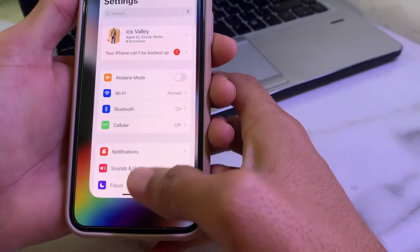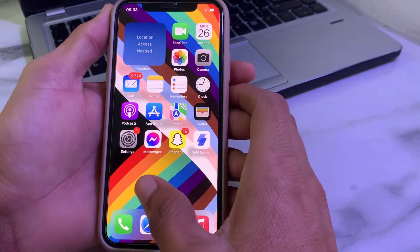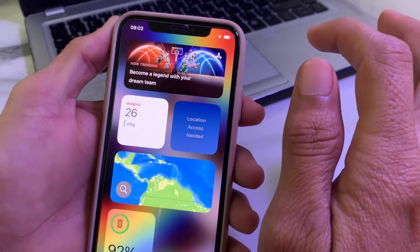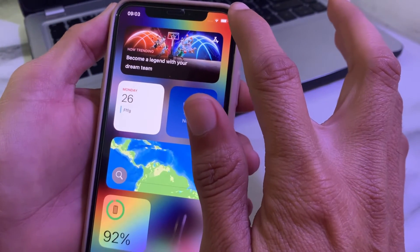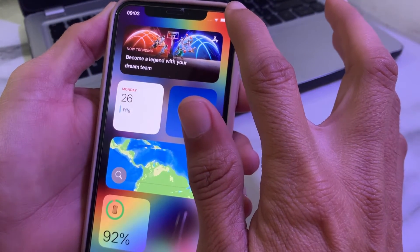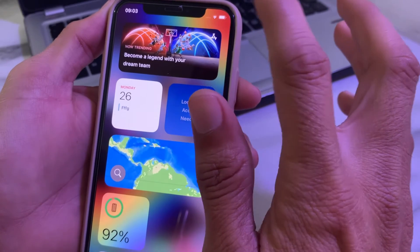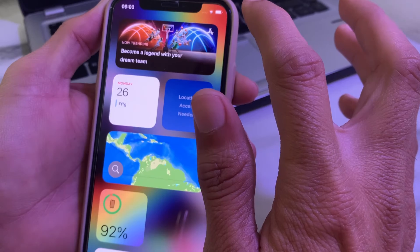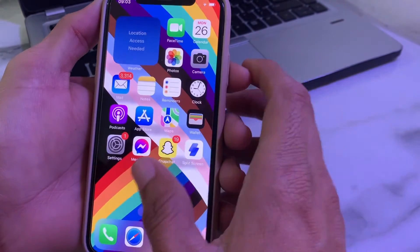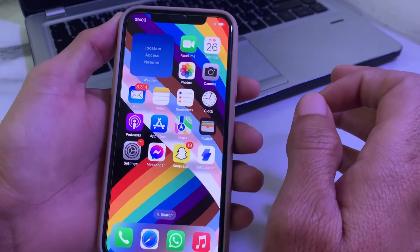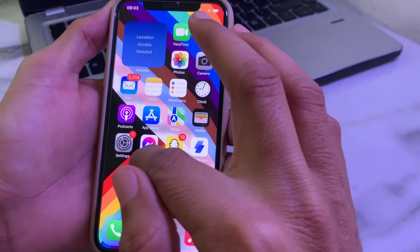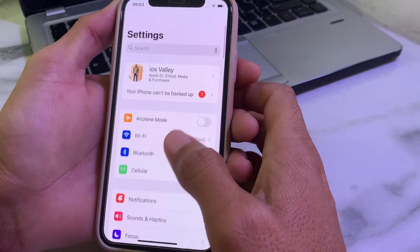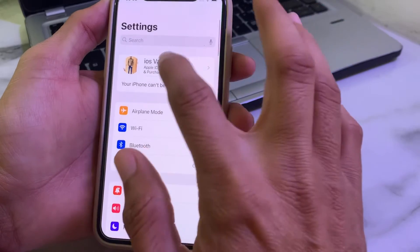Then close this tab and refresh your iPhone device. Make sure that your internet connection is working properly. If you are using a weak internet connection it will not work, because it requires a proper internet connection. So make sure you are using a strong internet connection. Then open Settings and check if the problem is fixed.